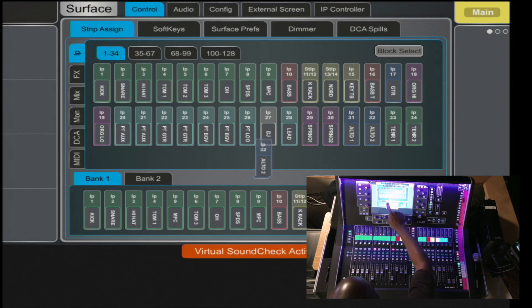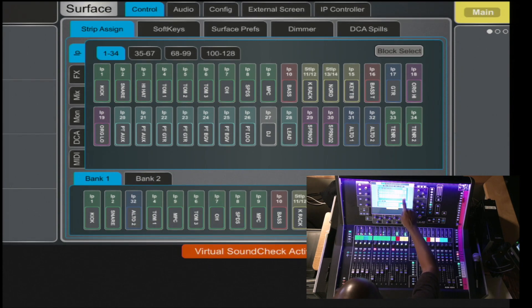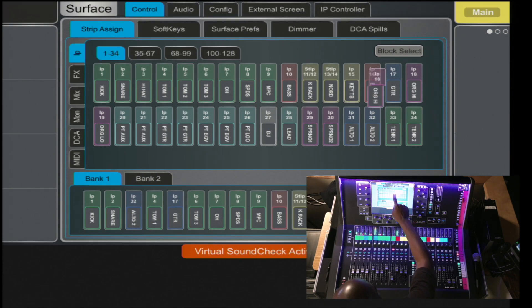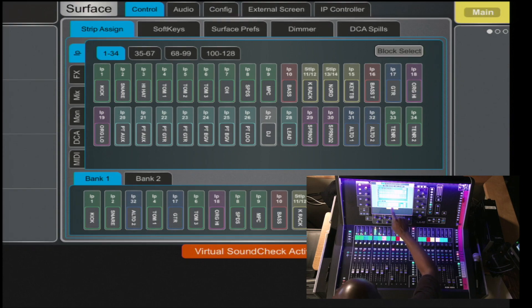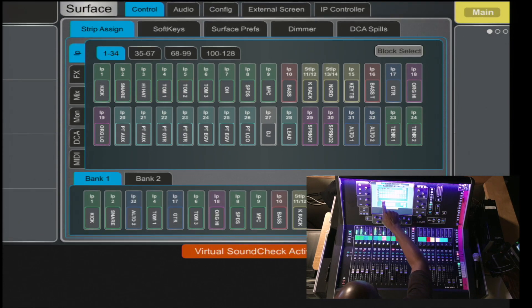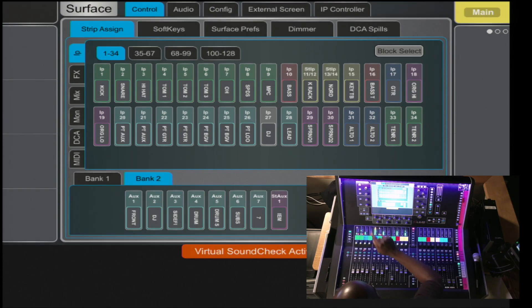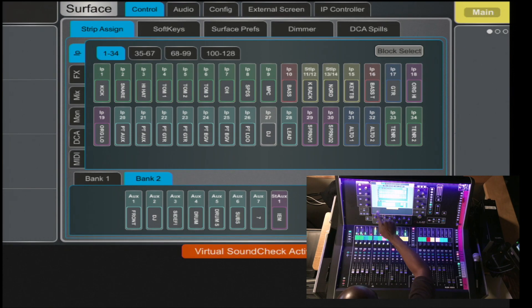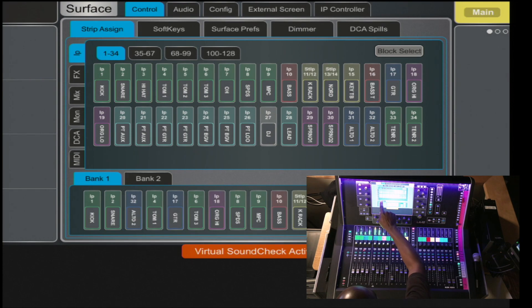And as you notice, the faders are now being reassigned. And you can do it per bank, bank one or bank two, and you have A through F, which is six layers per bank.